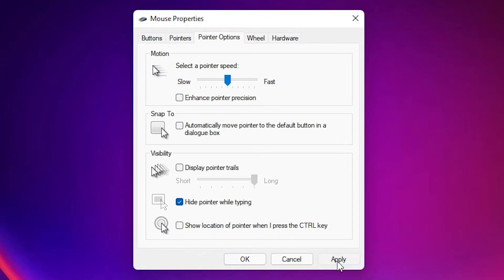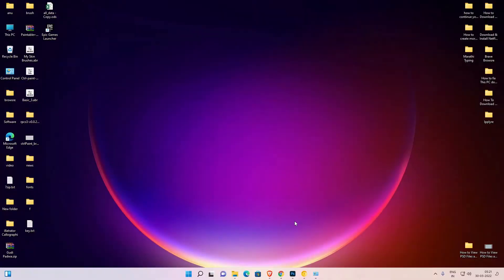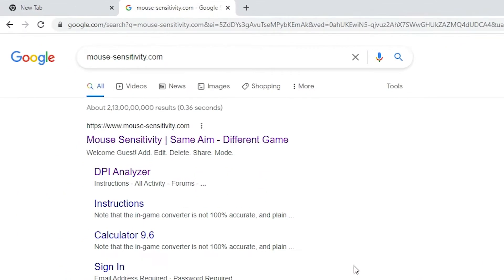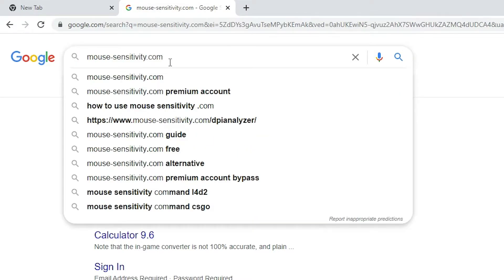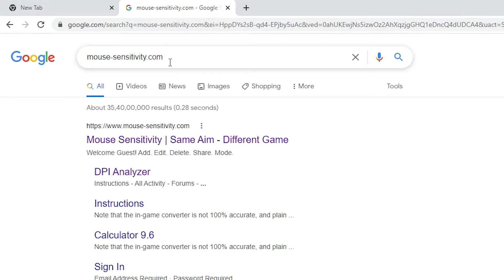Now just go to any website and type mouse sensitivity.com. Just type mouse sensitivity.com and hit Enter key on your keyboard.